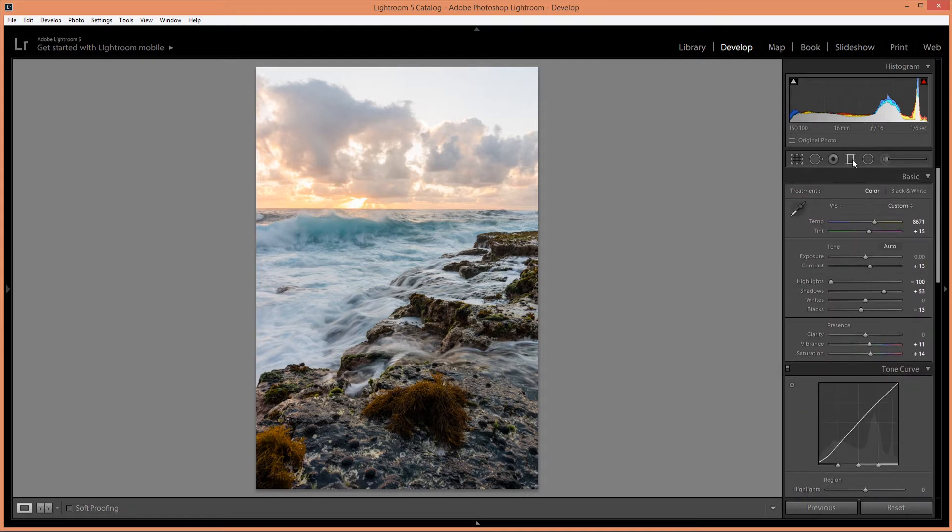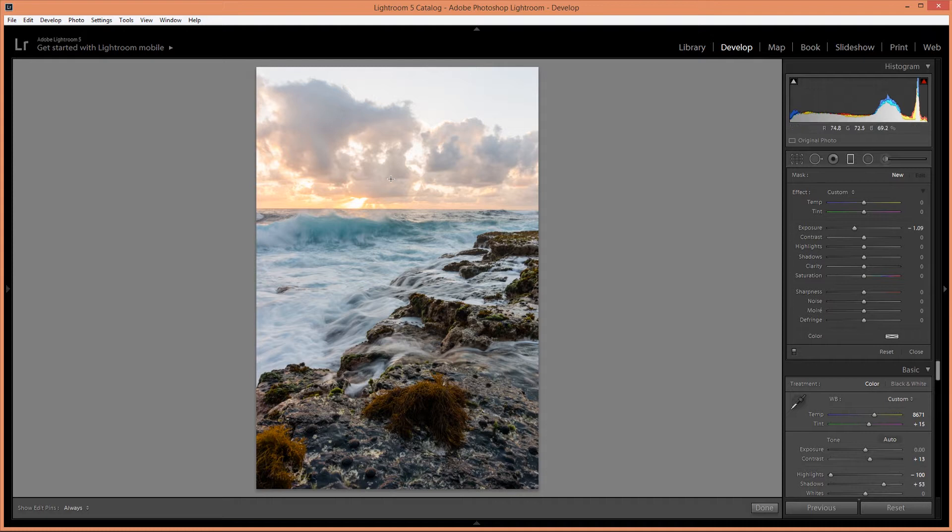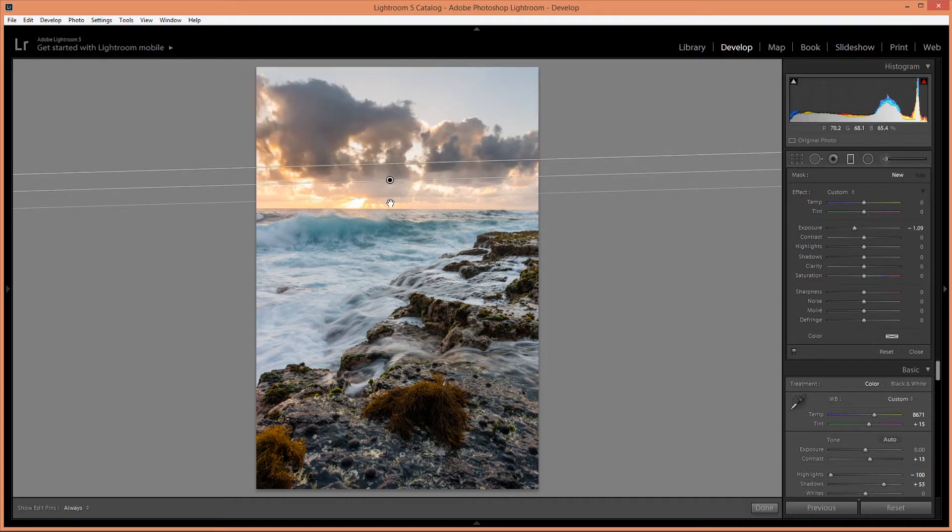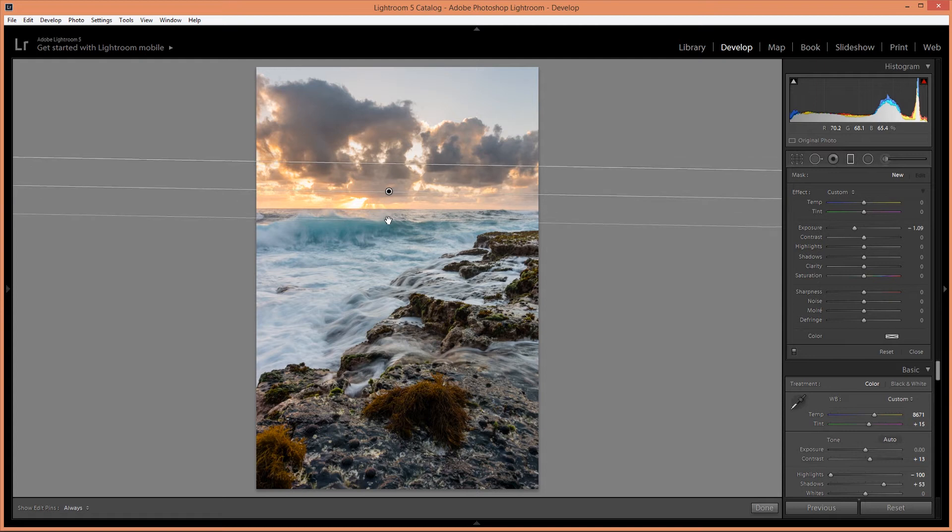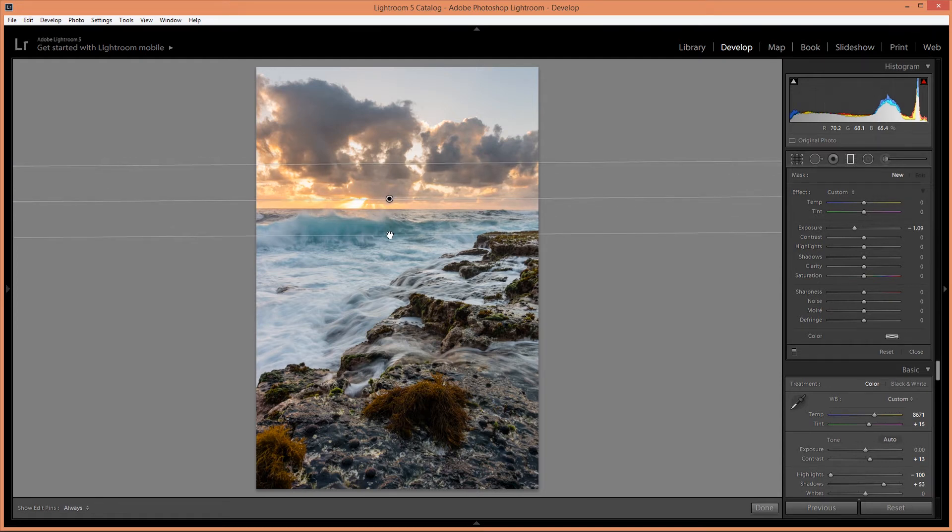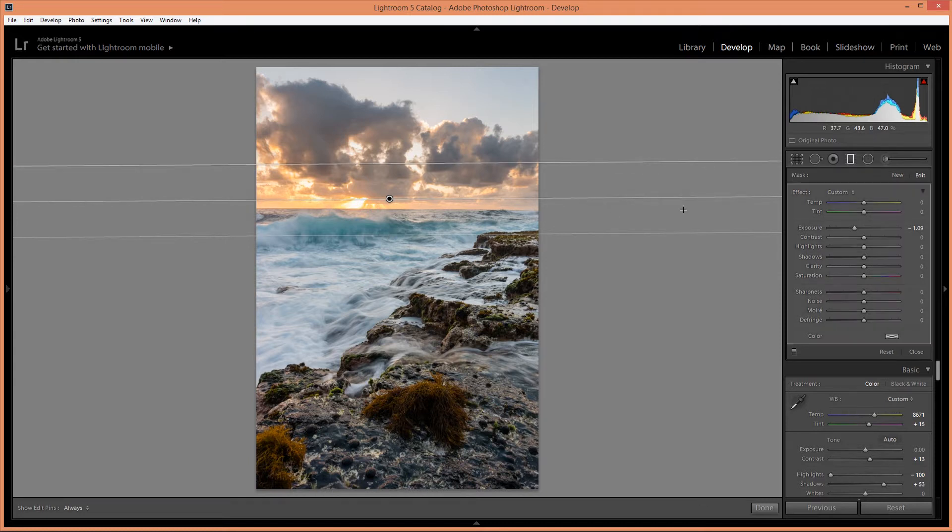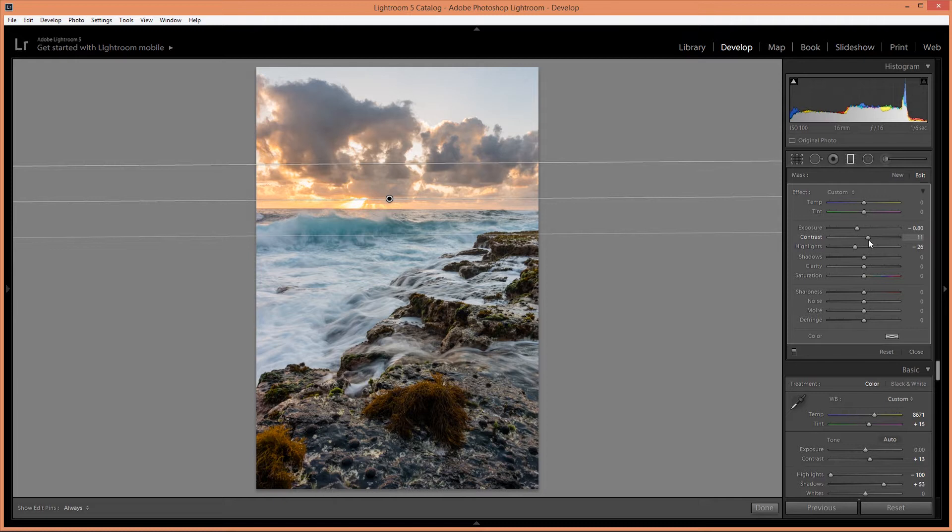Alright, I'm going to use a graduated filter and for the sky I'm going to take down the exposure. Alright, that's a little bit too much. I'm going to do it just a little bit and also reduce the highlights and increase the contrast.